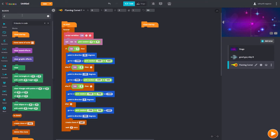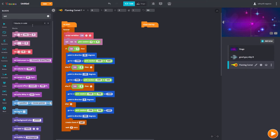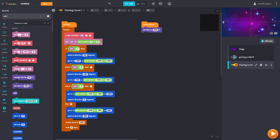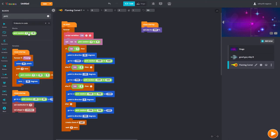Now we're going to go to clone setup. What we want the clone to do is move in any direction — up, down, left, right — and when it touches an edge, it should stop. We also need to set the size. We're going to set the size to a random value — I would recommend 10 to 50. It might work better with lower numbers.